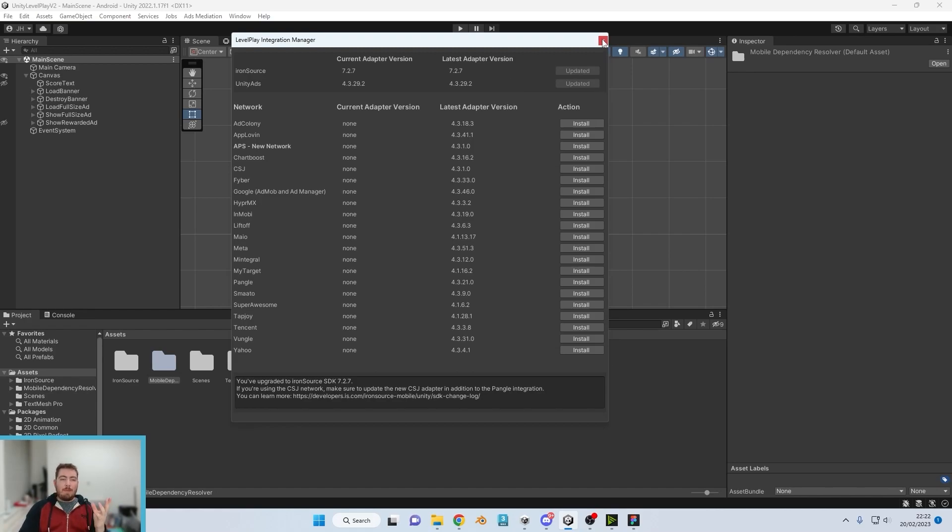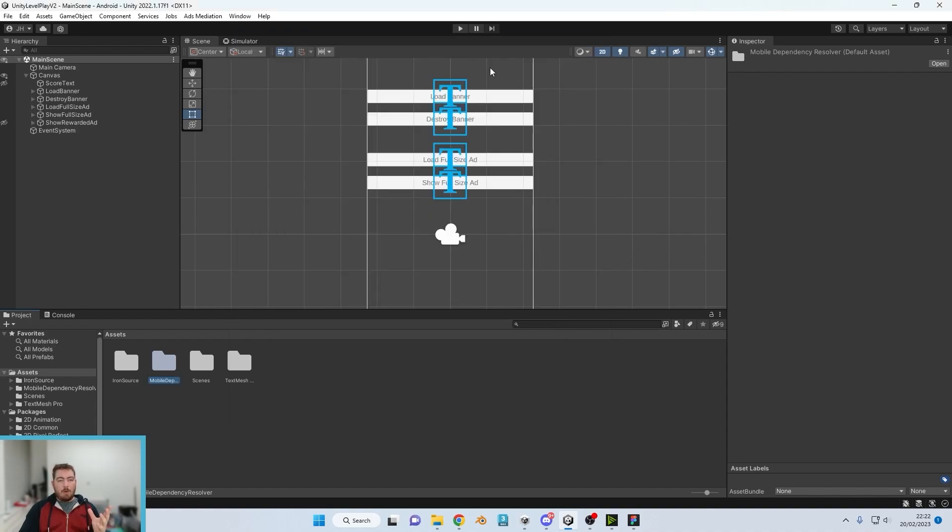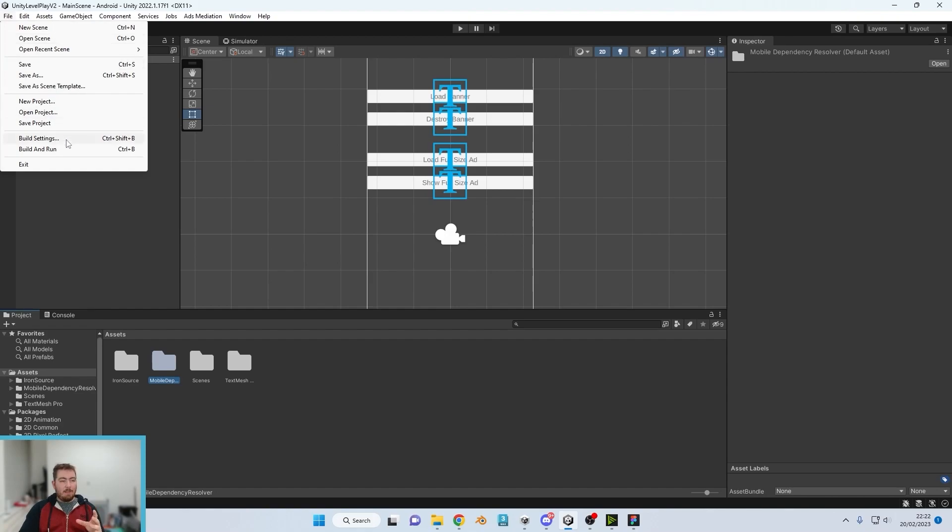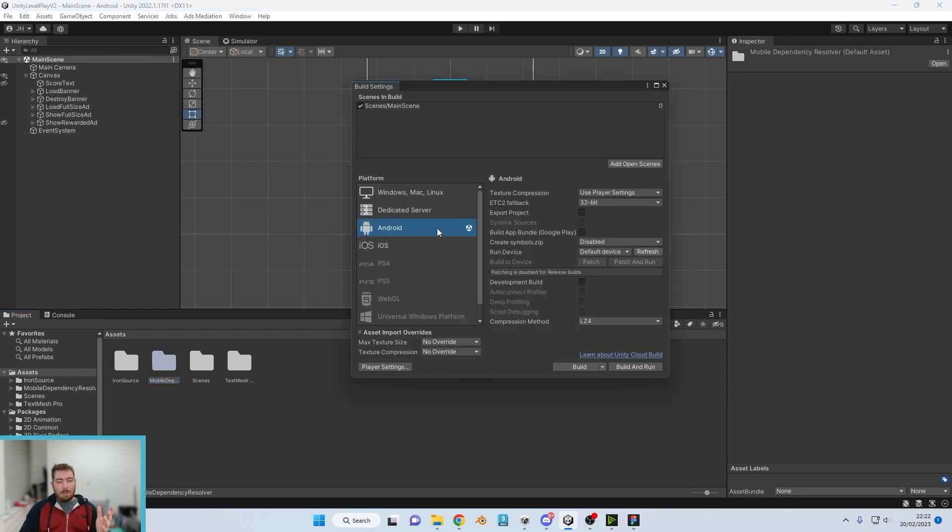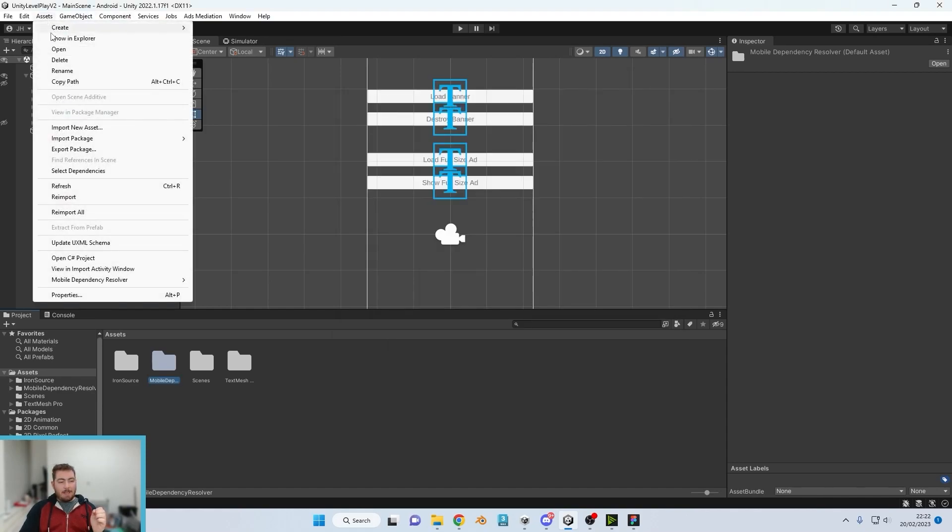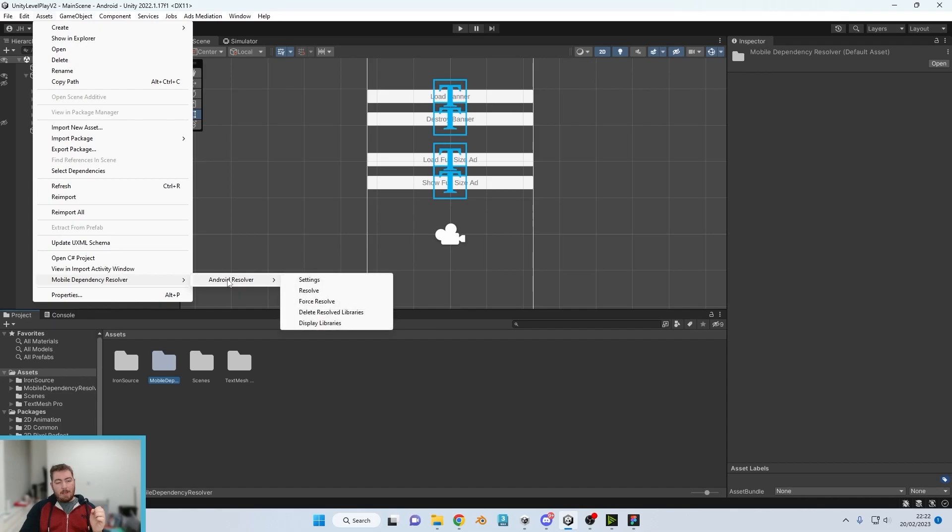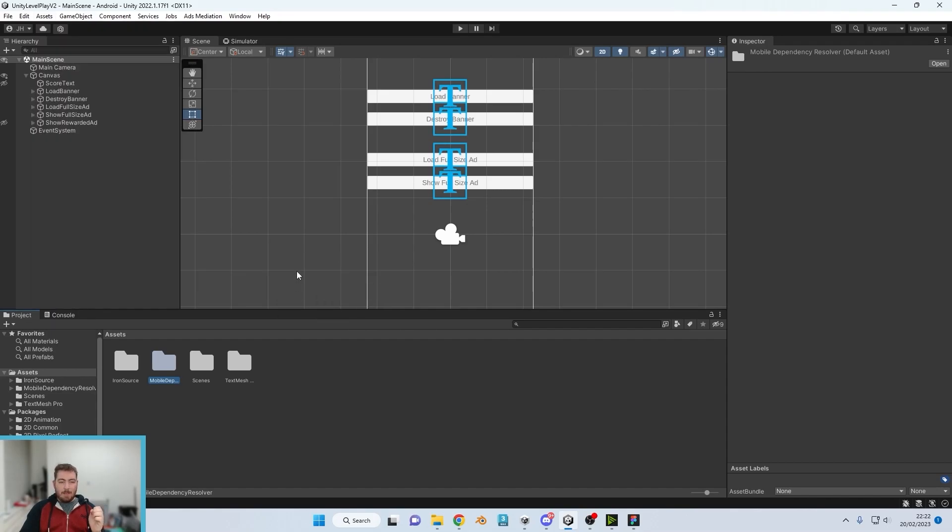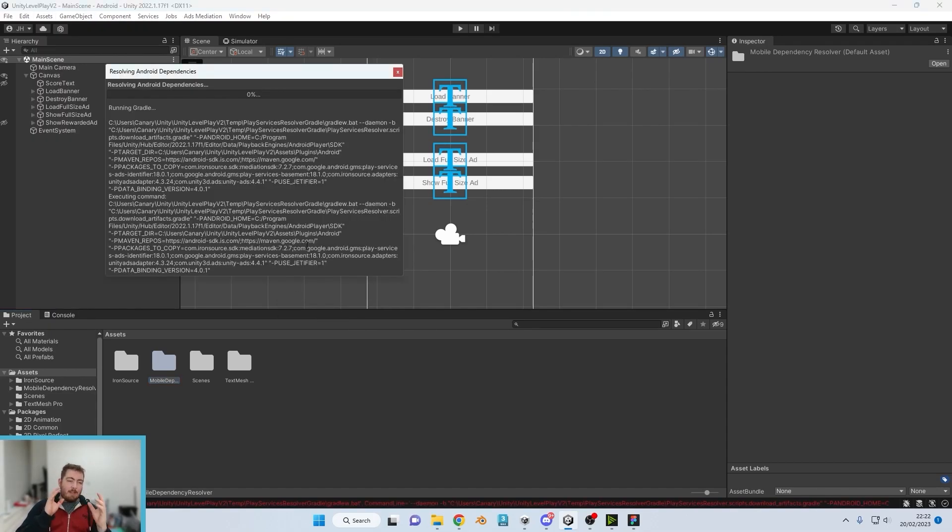Now every single time we make any changes, what we're going to want to do is first off make sure that we are in the Android developer platform. You can tell because you've got the little Unity logo just there. Then click on Assets, IronSource, Android Resolver, and then Resolve.